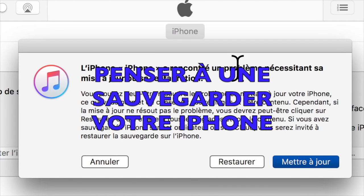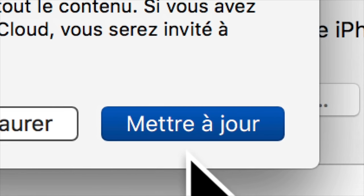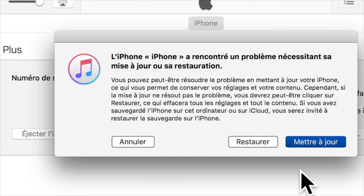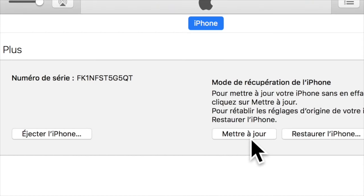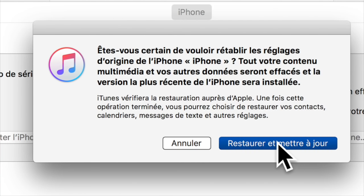Voilà donc ici comme vous voyez en gros sur l'écran on a deux solutions où on passe par la mise à jour donc on fait mettre à jour notre iPhone mais dans l'état qu'est notre iPhone actuellement c'est très peu probable qu'il vous fasse une mise à jour correcte, une réinstallation correcte. Donc ce qu'on va faire, on va lui demander de restaurer notre iPhone, on va lui demander de restaurer et mettre à jour notre iPhone pour retrouver normalement un iPhone en état de fonctionnement.